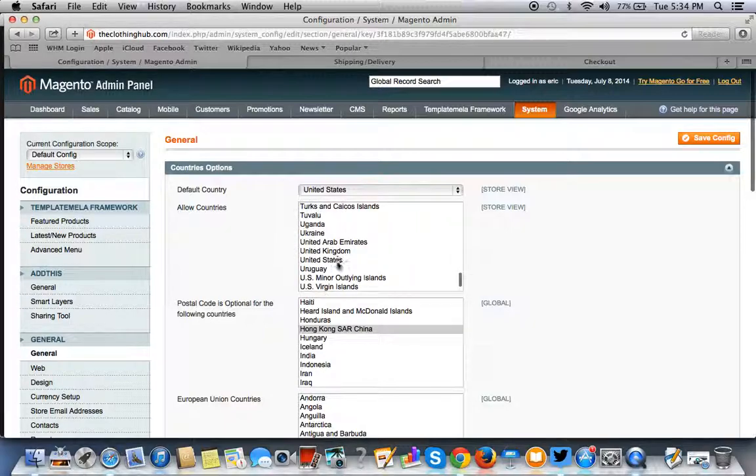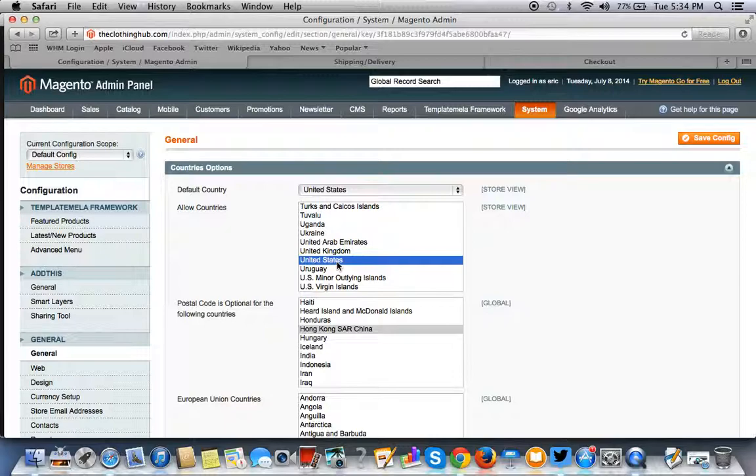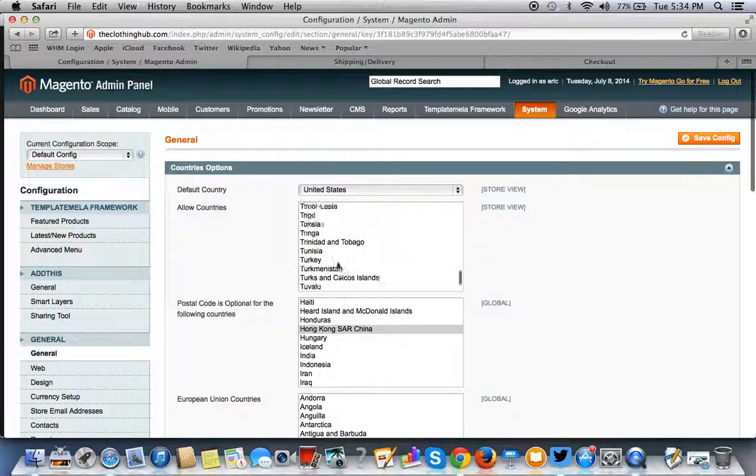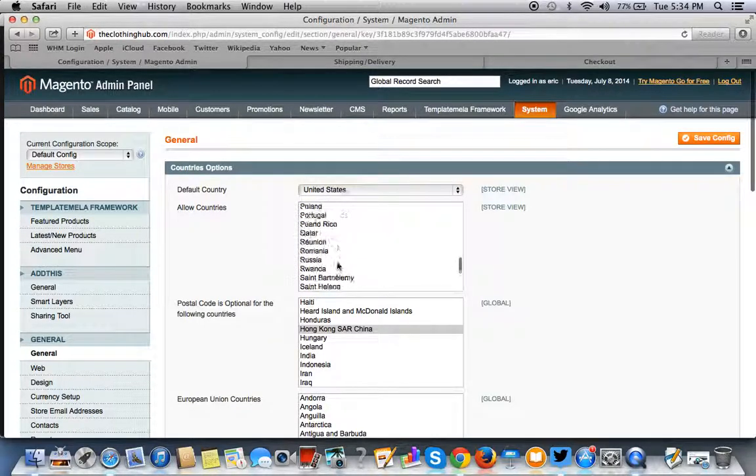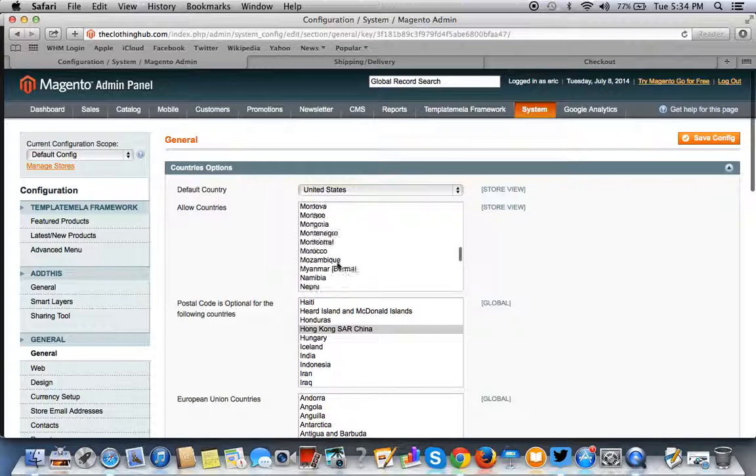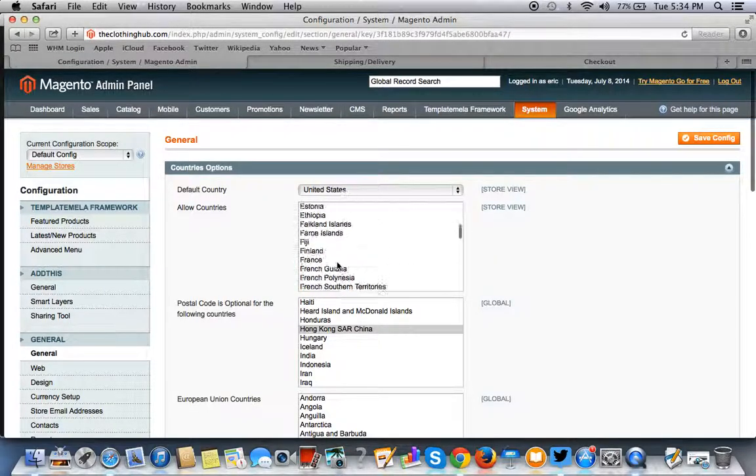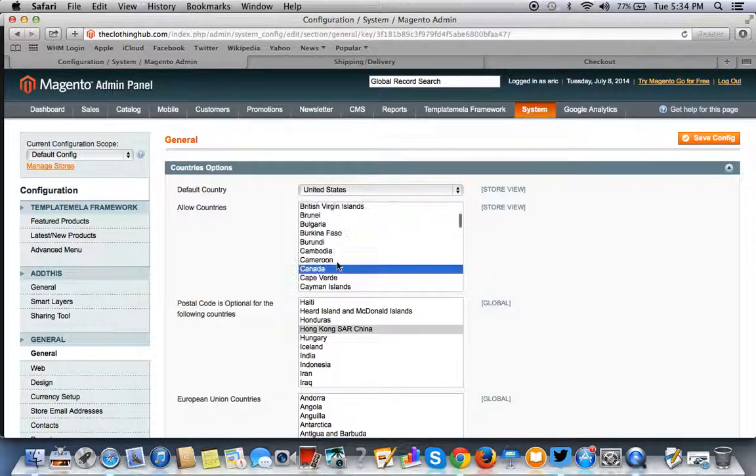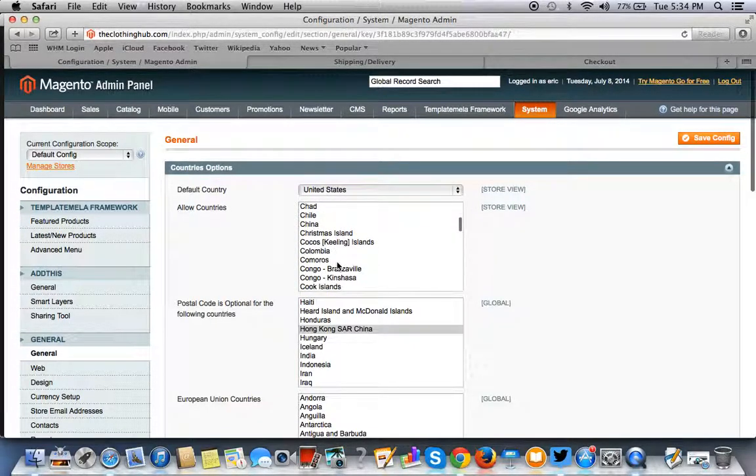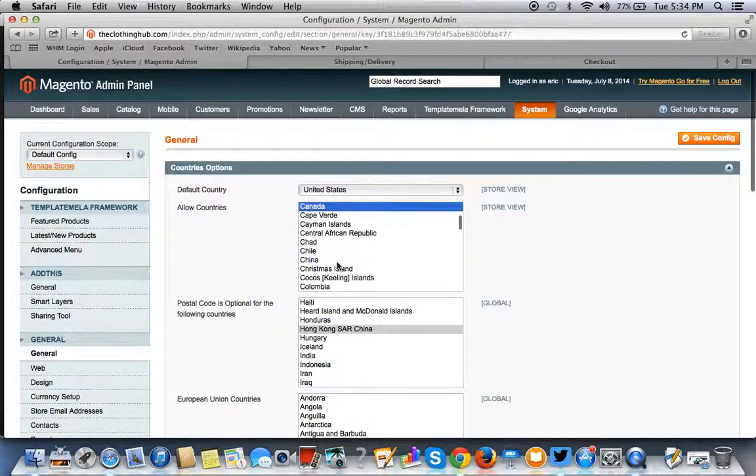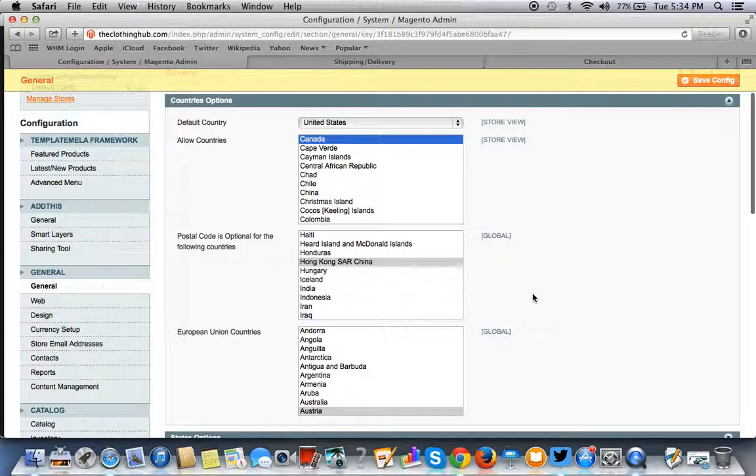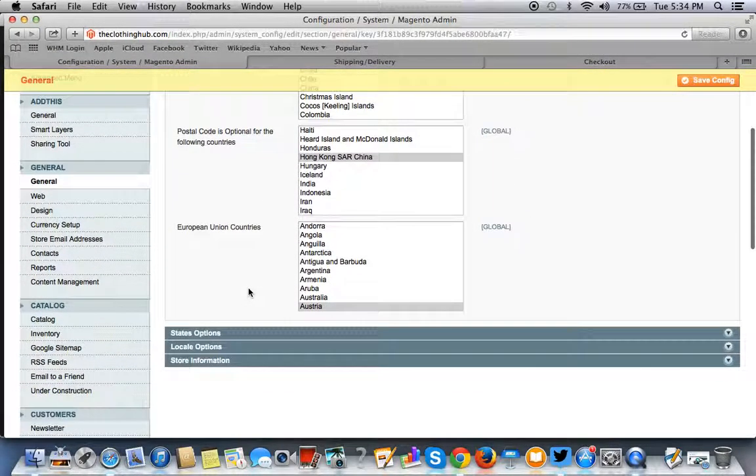Hold it down and then look for the other country. In this case, it's the U.S. As you can see, it's here. You want to let go of the command button. If you're on a PC, you want to use Control, and you have the two countries selected. As you can see here, one and then two.